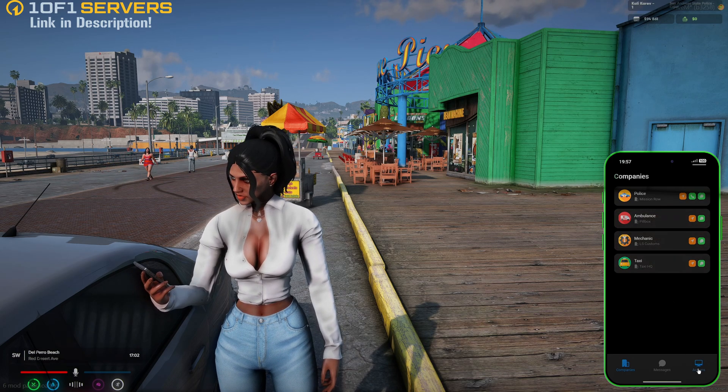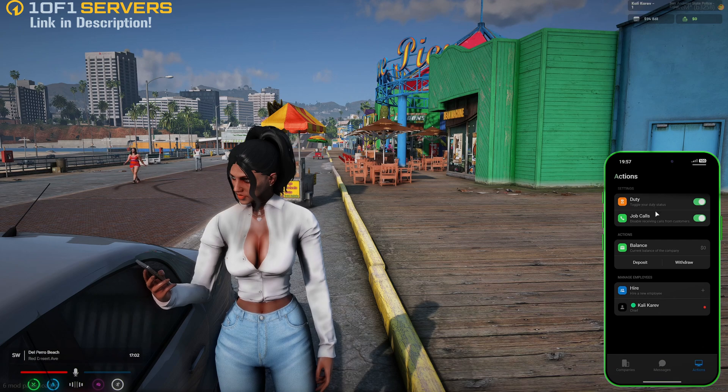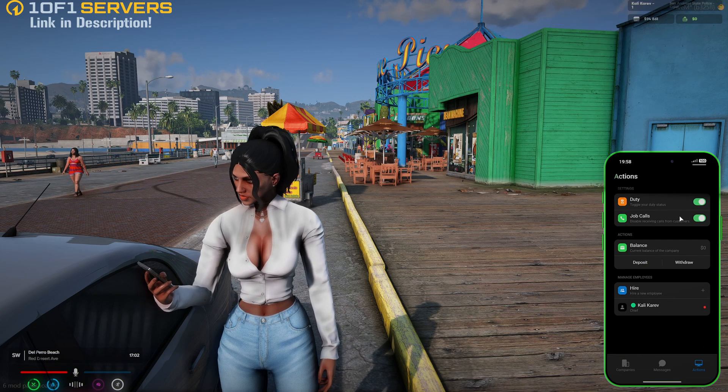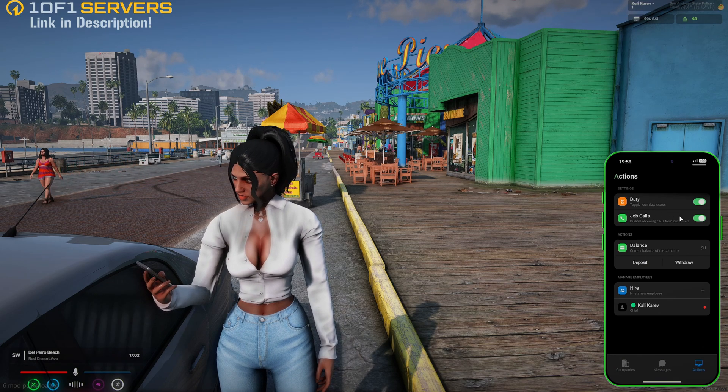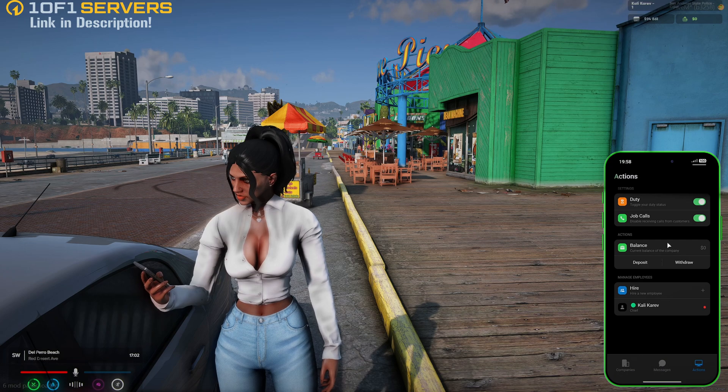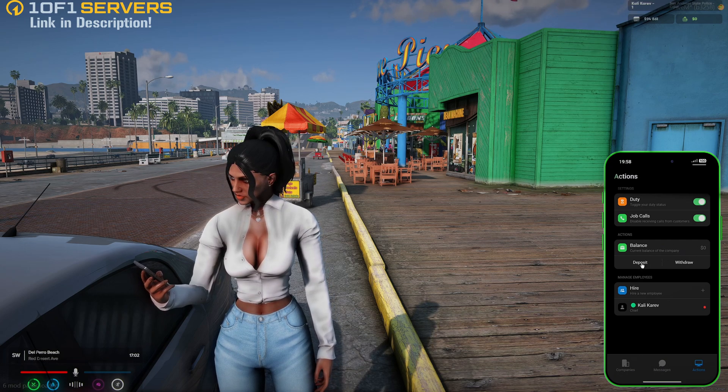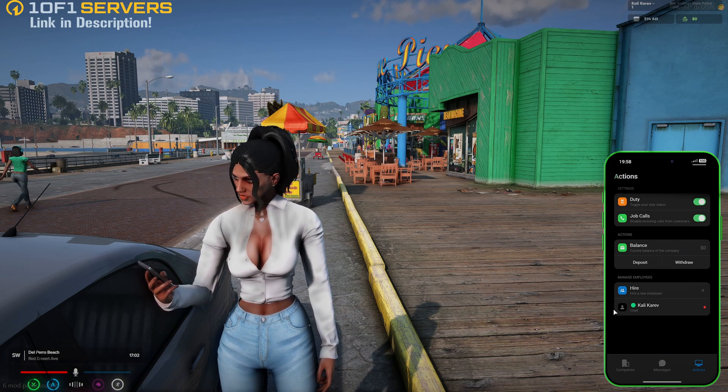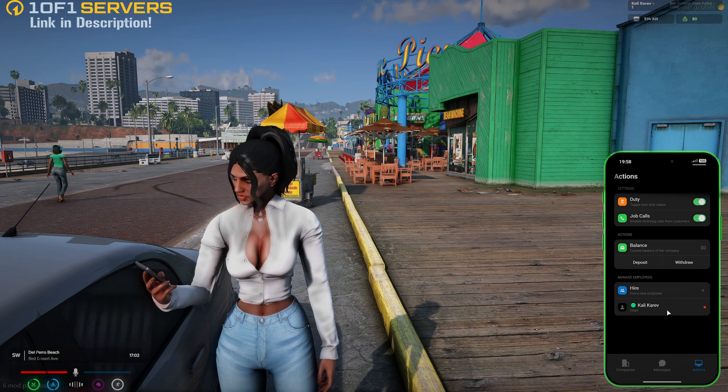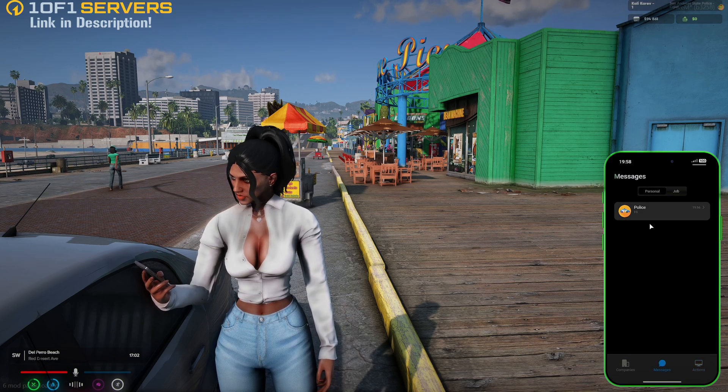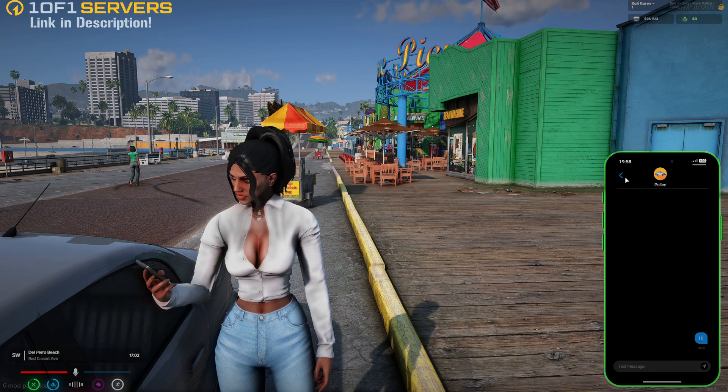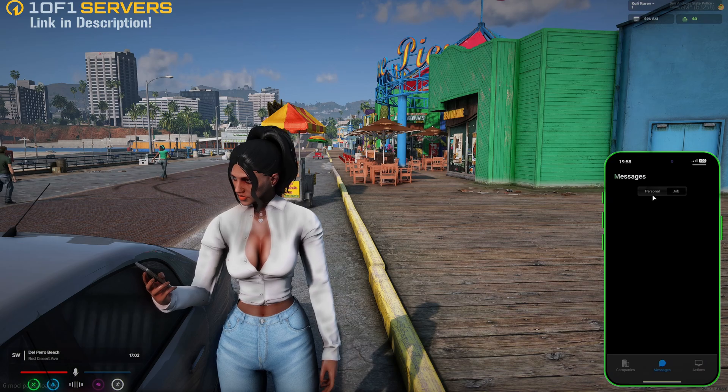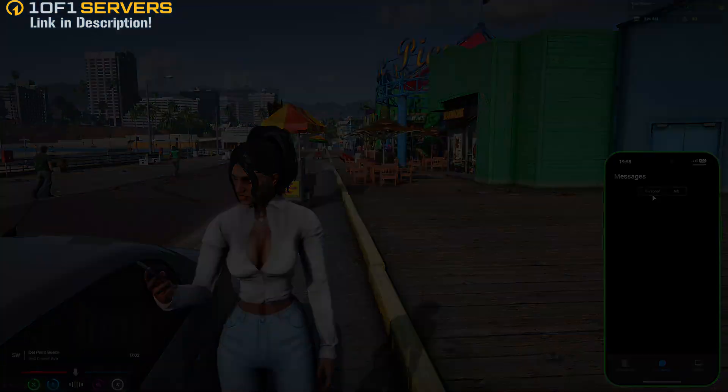For the workers, under actions, you can toggle your duty status, accept or deny calls from customers, and as the boss, see the balance, withdraw or deposit, hire people, and see who's online, which is myself. And then in the messages, you have the personal messages for the business and the job ones as well.